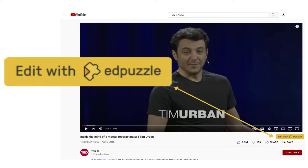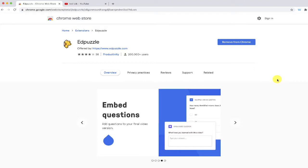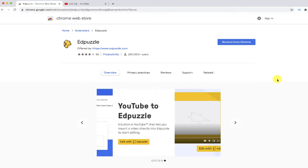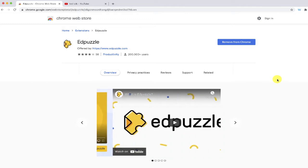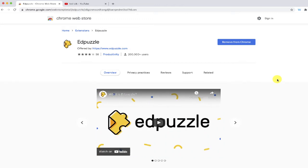If you're an Edpuzzle user and you have access to the Chrome web browser, then you may want to check out the Edpuzzle Chrome extension because I think it will make the process of creating videos in Edpuzzle a lot more efficient.